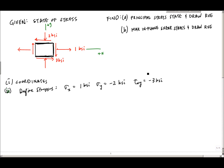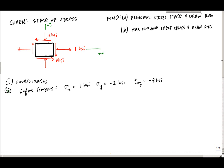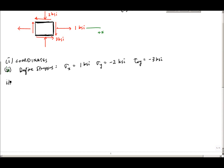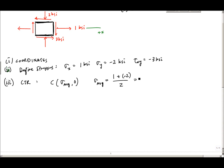Once the stress state is set up, you can choose stress transformation equations or Mohr's circle. Here we'll use Mohr's circle. The first thing needed is the center of the circle. The center C is at sigma-average comma 0, where sigma-average is the average of the normal stresses: sigma x plus sigma y divided by 2. So that's 1 plus negative 2, divided by 2, which equals minus one-half ksi. That's the center of Mohr's circle.